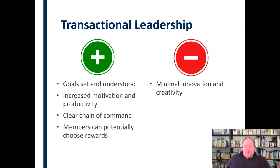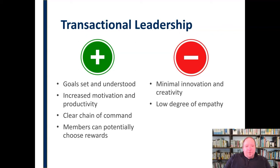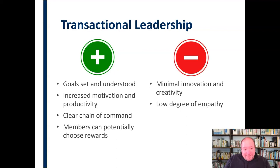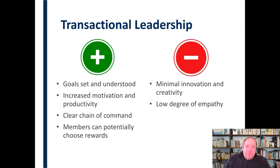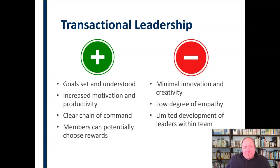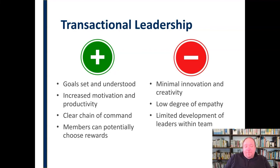On the cons side, there is minimal innovation and creativity — again, the idea is status quo: doing the same thing efficiently and better, but not a lot of innovation. There's also a low degree of empathy: it's either you hit that mark or you didn't — did you hit that number or not? There is also limited development of leaders within the team. This type of system doesn't lend itself to people learning how to lead; they learn how to do their specific task over and over as well as possible, but they don't learn how to lead or grow in the organization. So there really is limited leadership development.